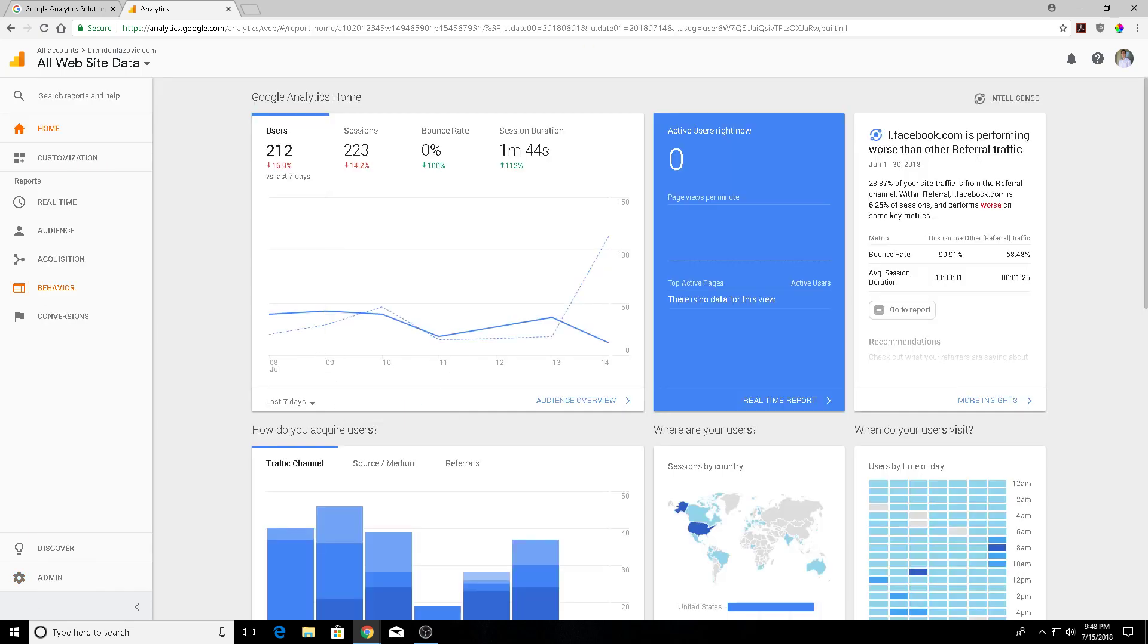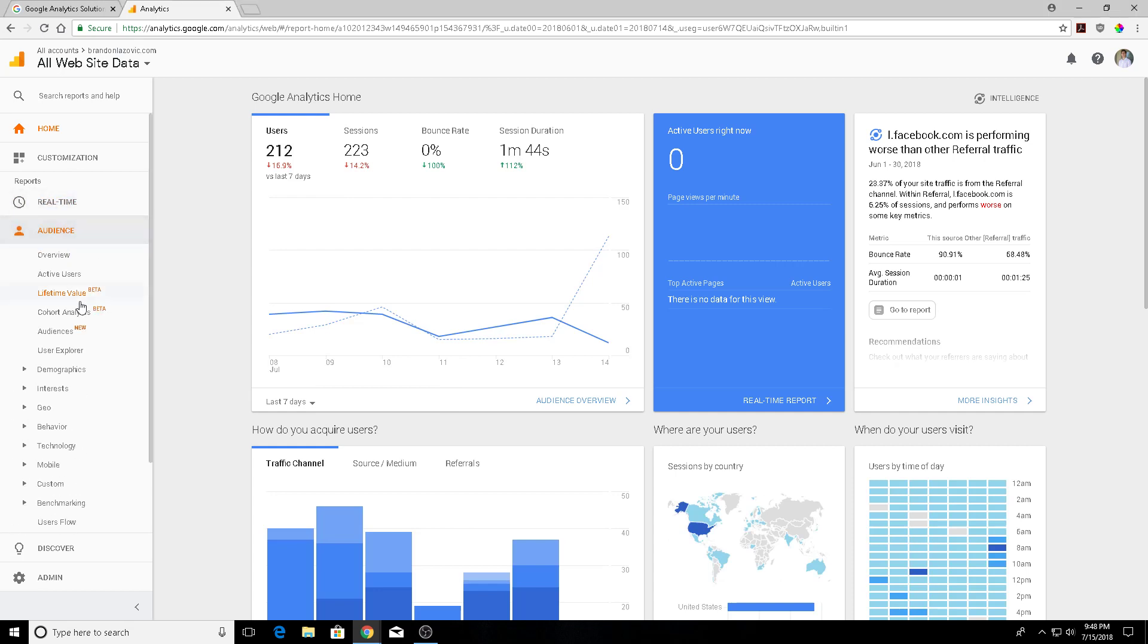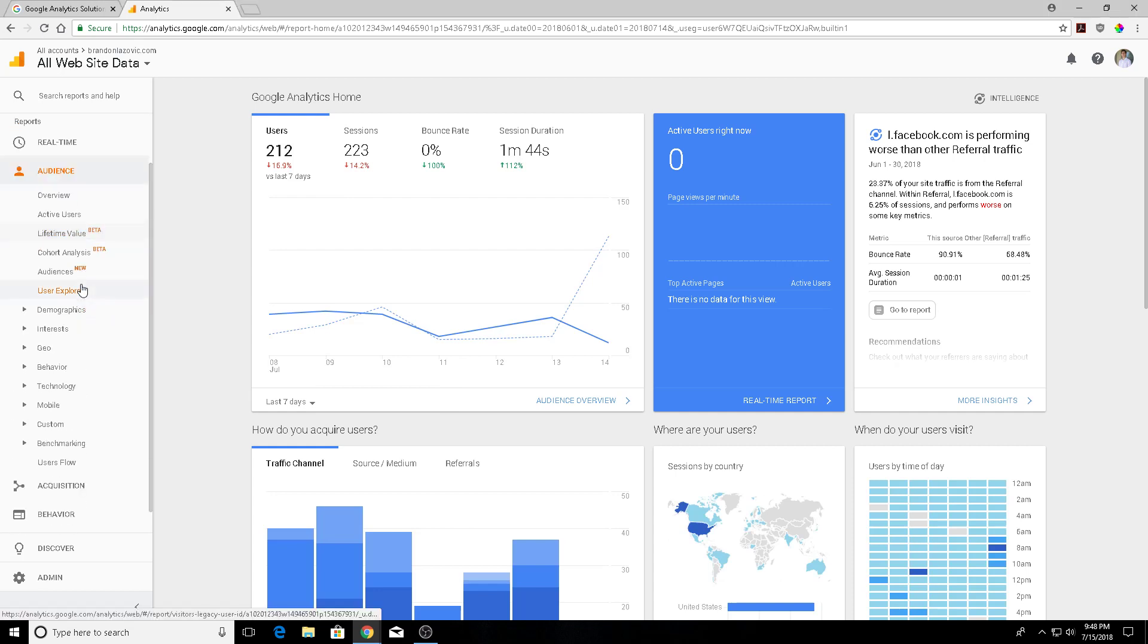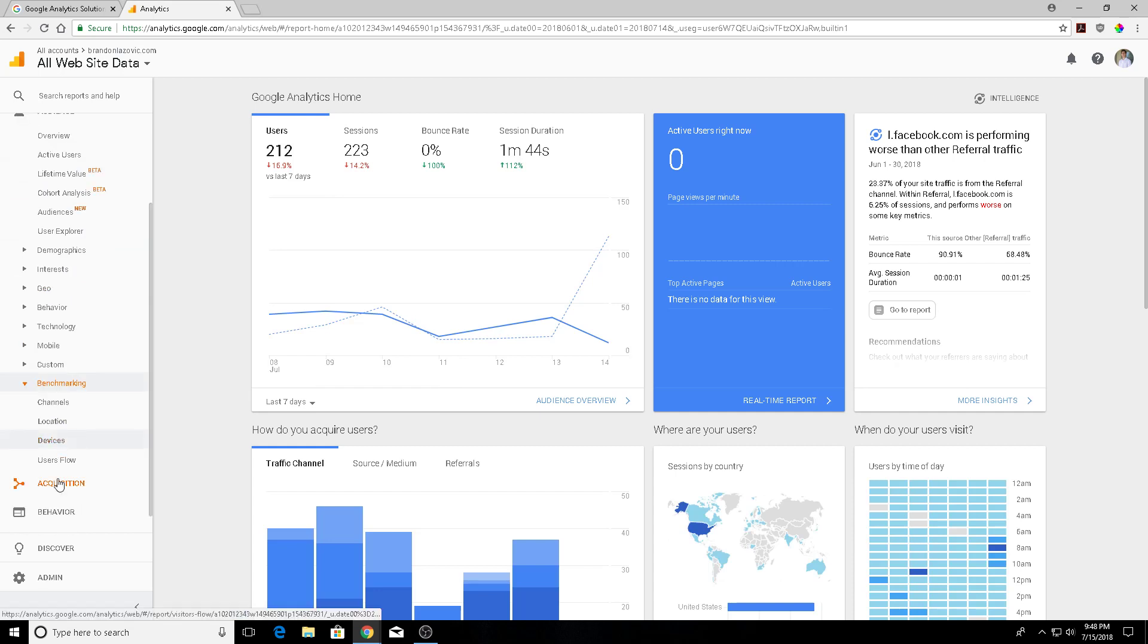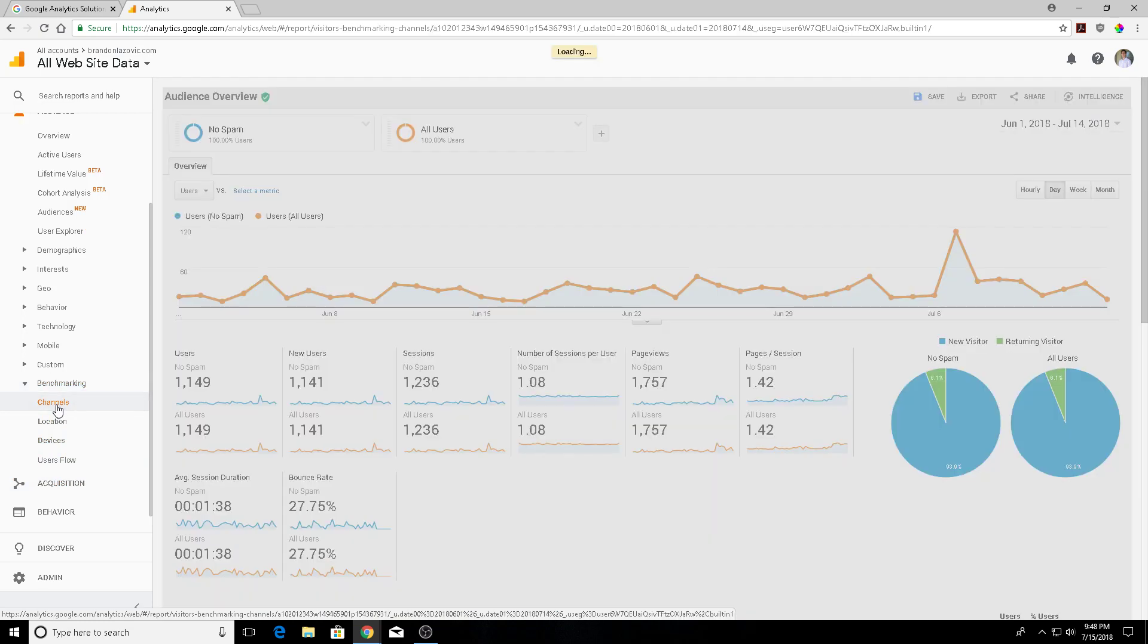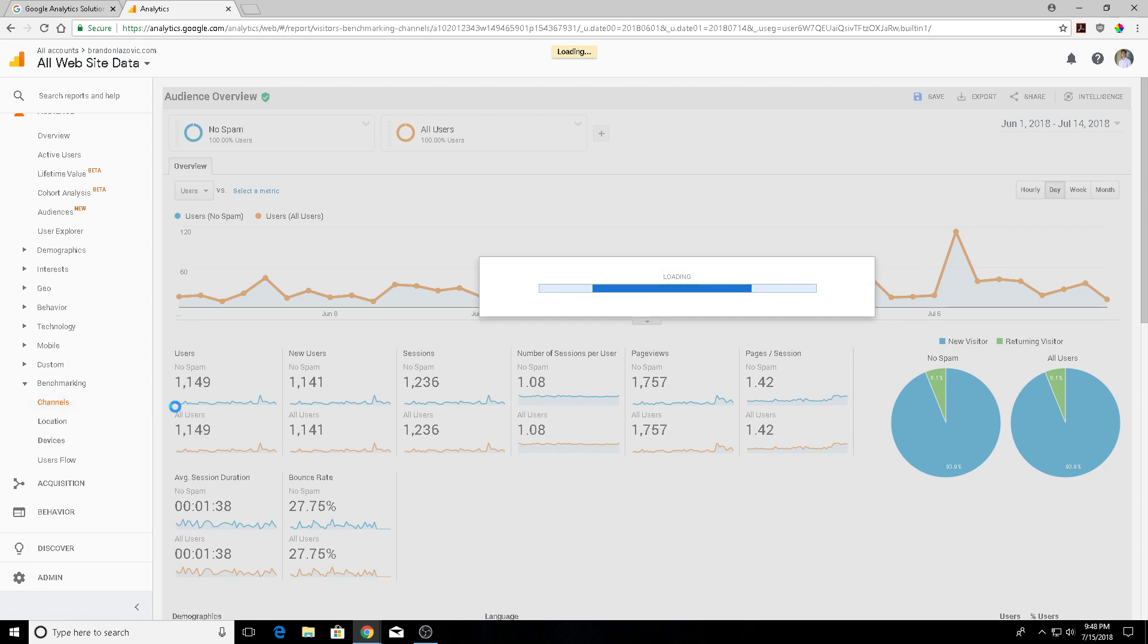So now that we've done that, we're going to hit the home button again and we are going to go into your audience, scroll down to the benchmark here. There are a couple different options that we have to compare our website to that of our competitors. We're going to first go into channels.